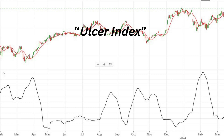Why is the Ulcer Index important? Risk Assessment: By quantifying the depth and duration of drawdowns, the Ulcer Index provides investors with a more accurate assessment of downside risk compared to traditional volatility measures.